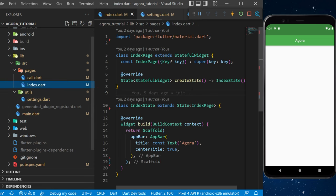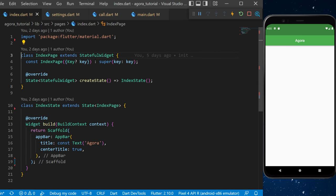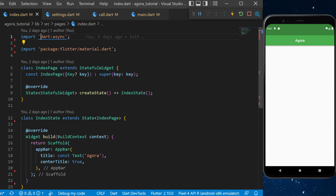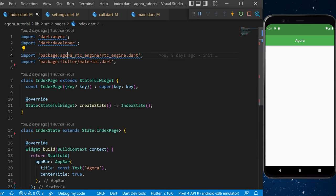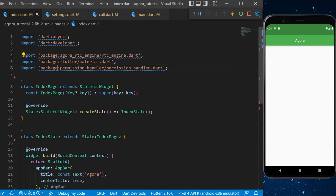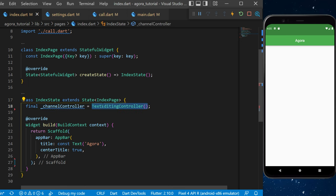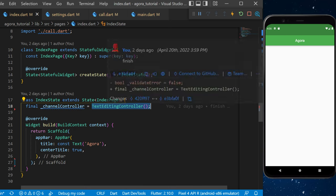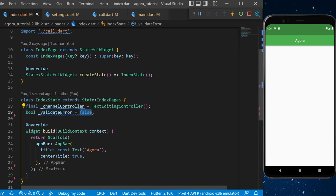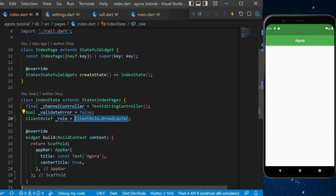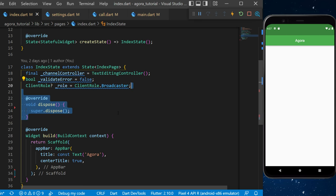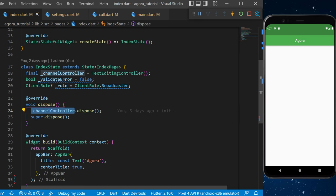Now we can code the application starting with index.dart. We will import multiple things: dart:async, dart:developer, the agora_rtc_engine package, permission_handler, and the call.dart file. Now it's time to create variables: a final channelController as a TextEditingController for a text field, a boolean validateError set to false, and a role which is ClientRole.broadcaster. The broadcaster will share video and the audience will just watch. We also create a dispose method to dispose the channelController when it's no longer needed.